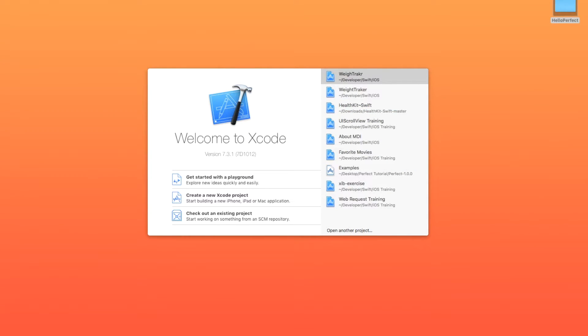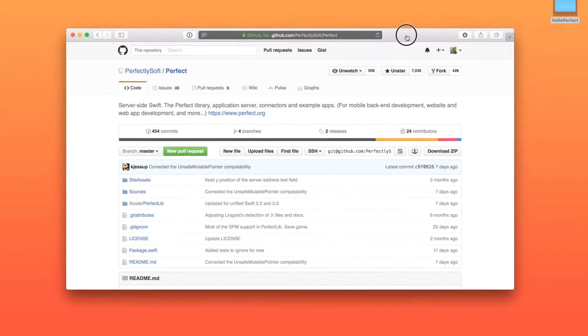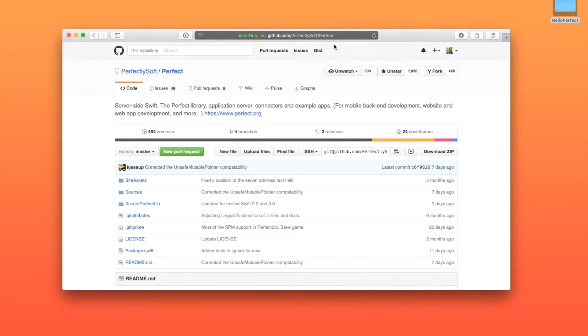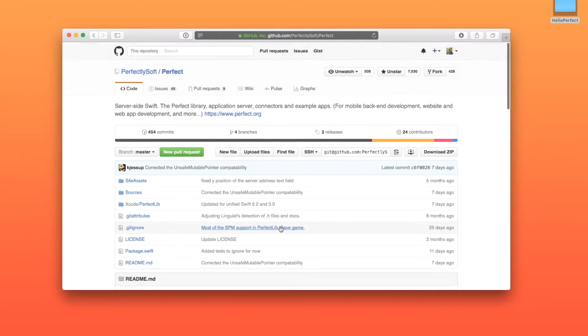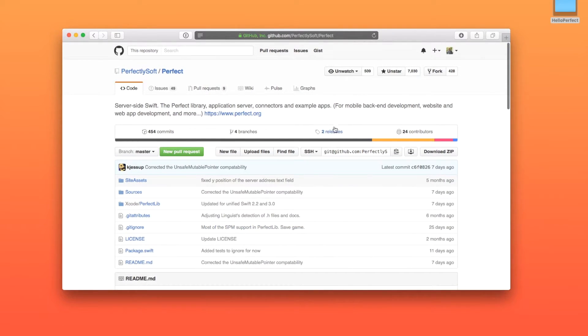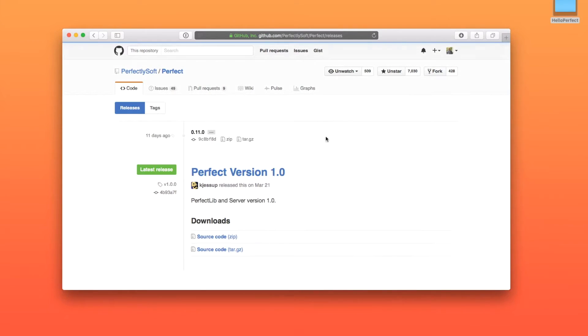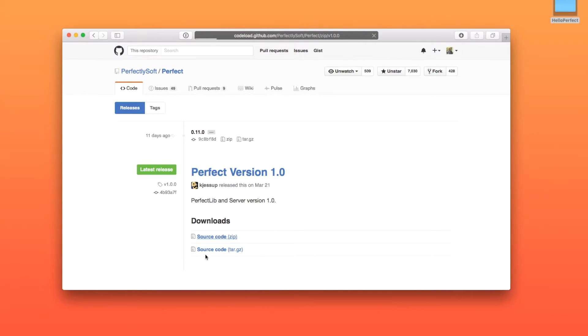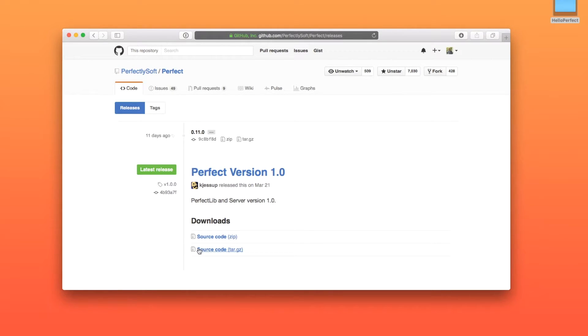So once we're there, we're going to go ahead and download it. So I'm just going to navigate here in GitHub over to github.com/perfectlysoft/perfect. You're going to go into the releases, and I'm just going to download the perfect version 1.0, the source code, and the reason I'd like to do that in this video is so that I can show everyone using a common download that everyone can get.